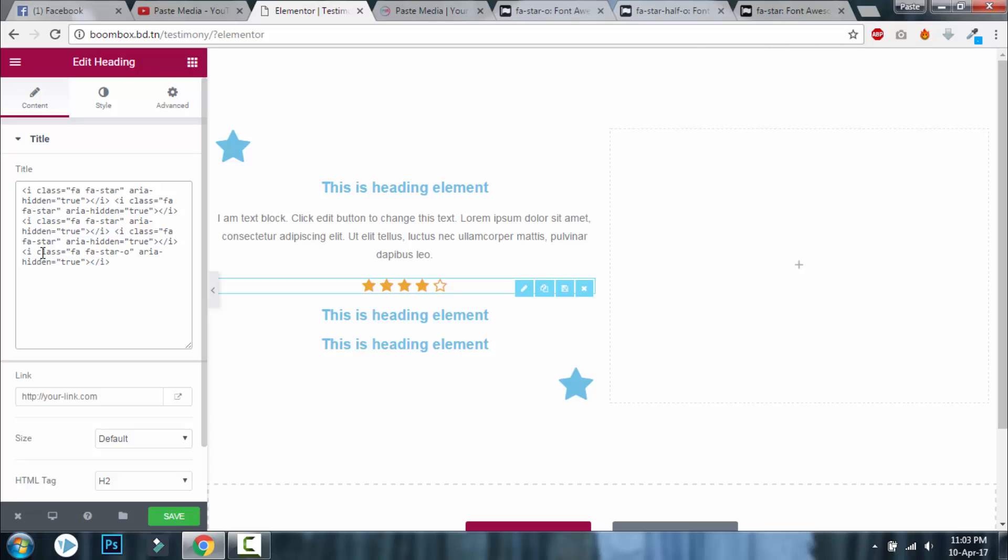In case you need it, this is how you insert stars in review design in Elementor page builder. I hope this video helps you. If you have any questions, please leave a comment below or go to my website psmedia.org and initiate a live chat. Thanks for watching again.